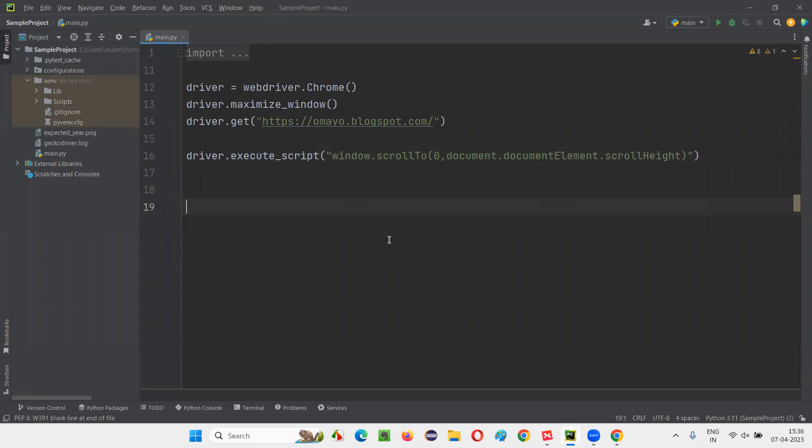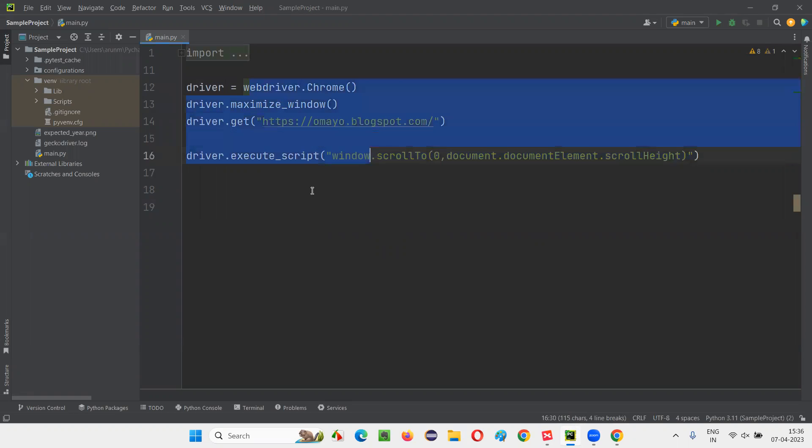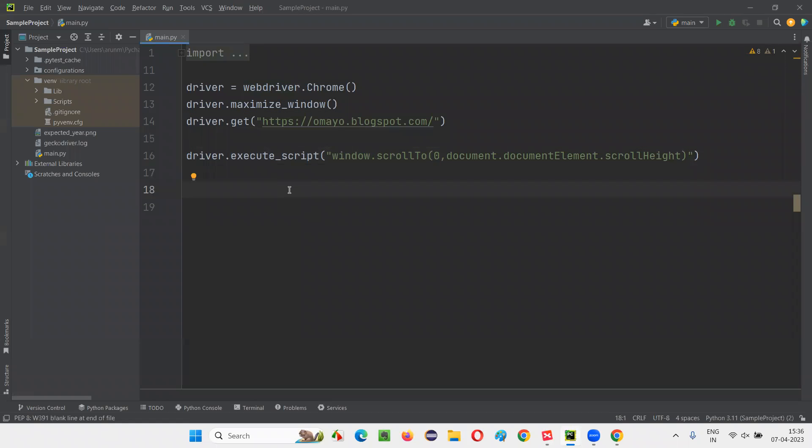This is how we need to write the JavaScript code. And run the JavaScript code from the Selenium Automation script so that the page will scroll from top to bottom. That is, till the end of the page, it will scroll.